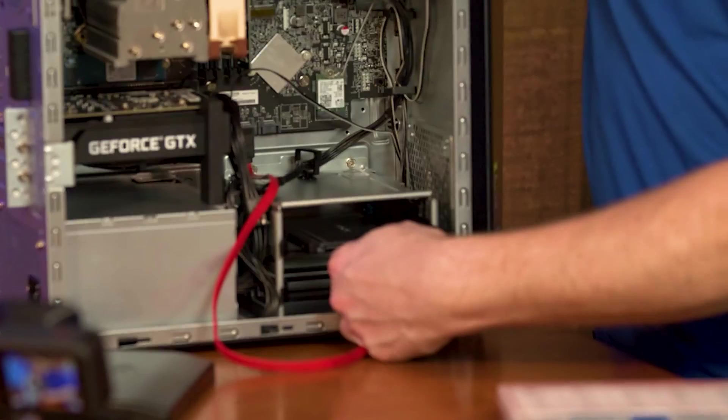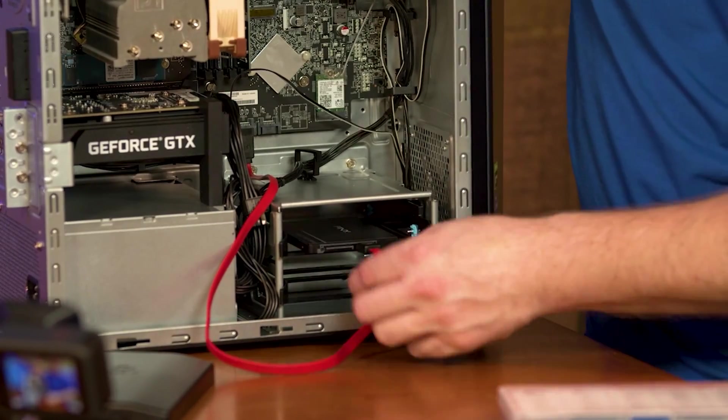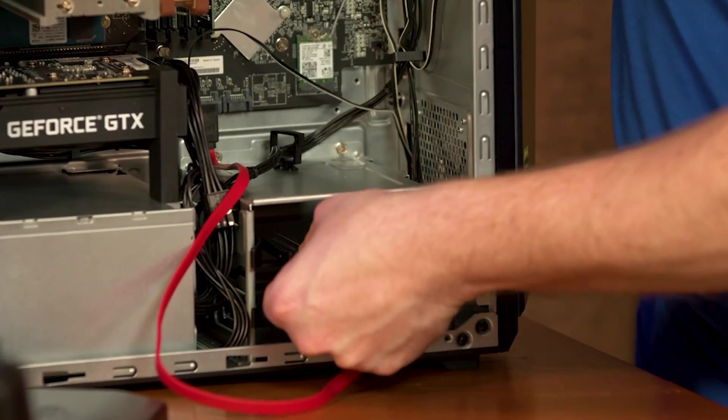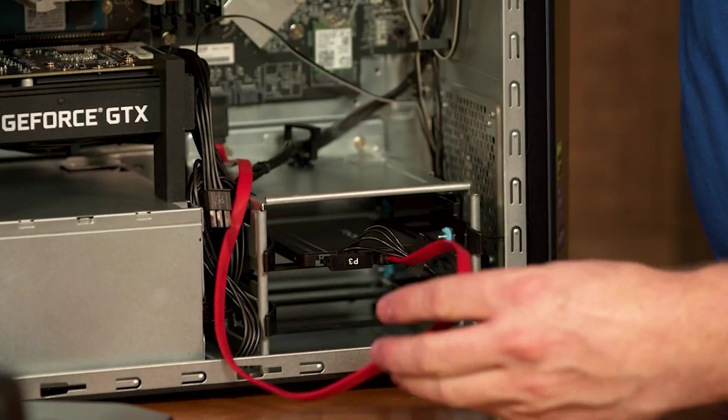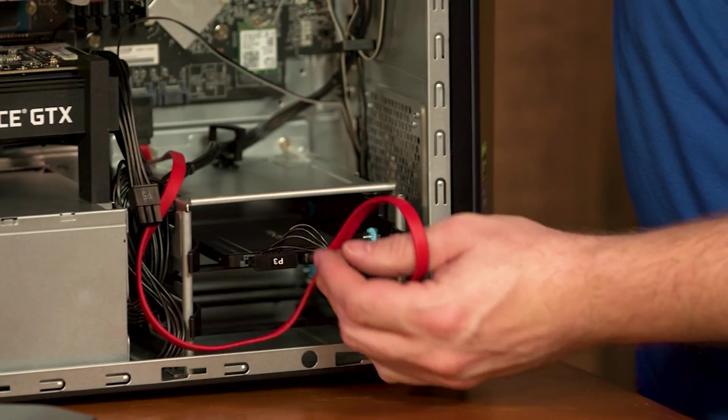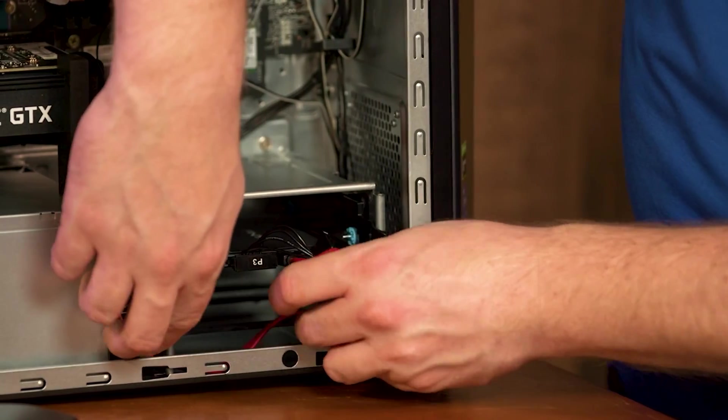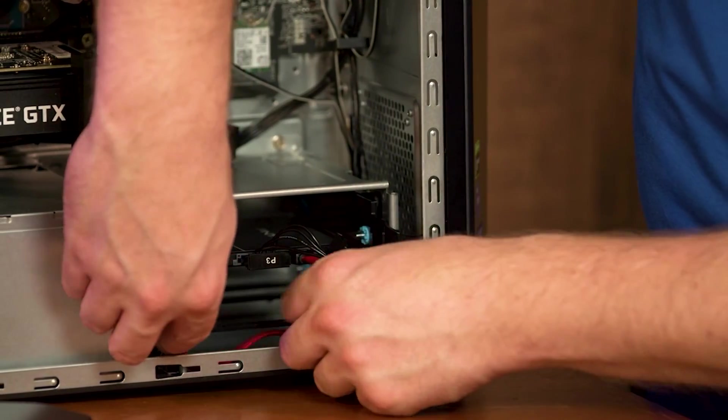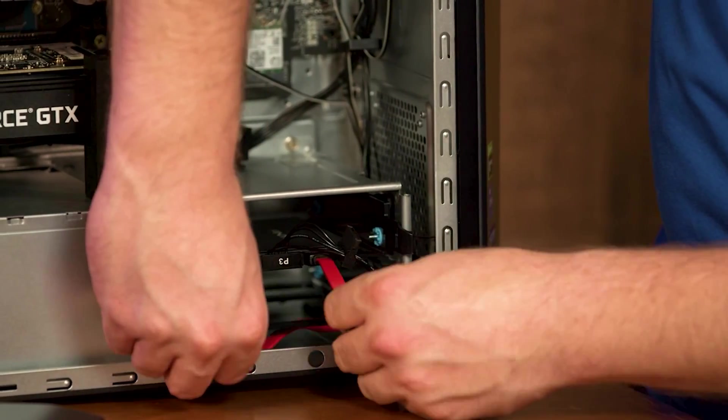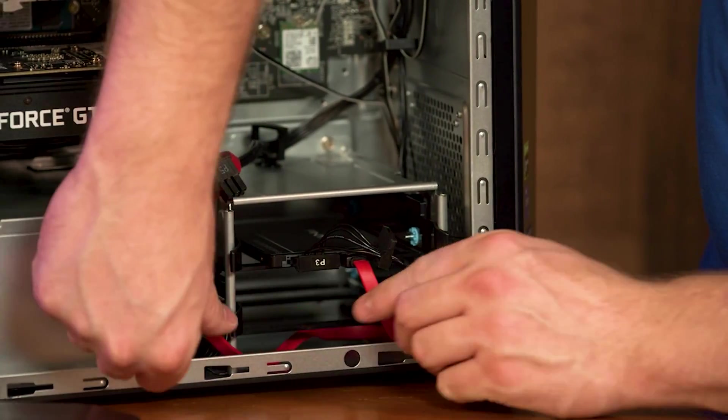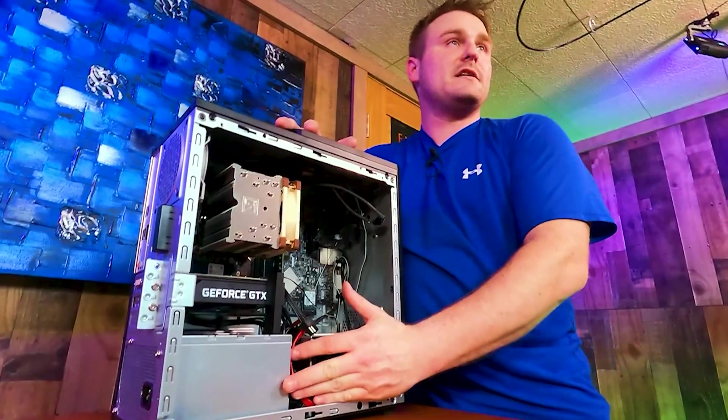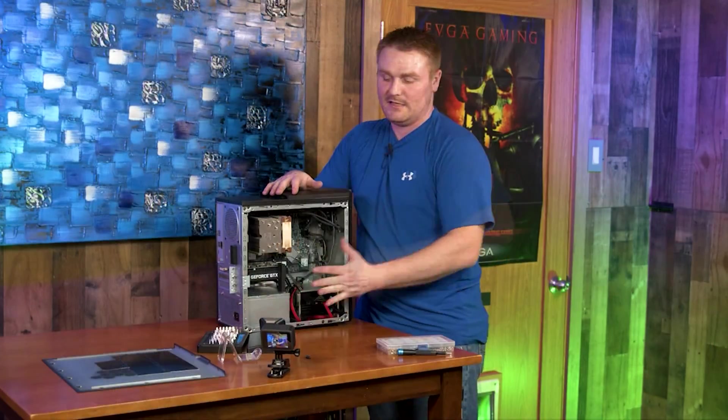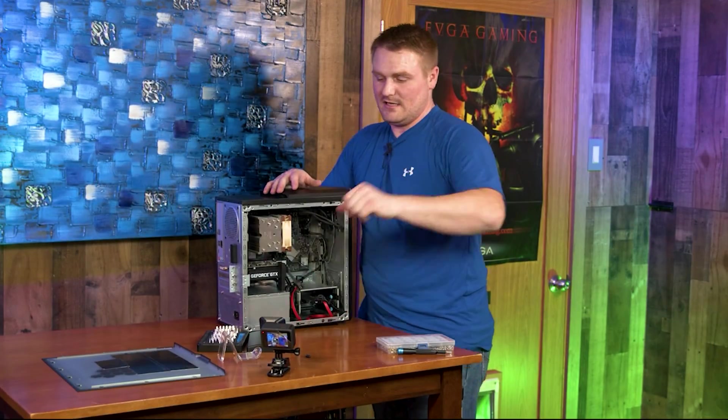Go ahead and take our extra SSD cable and let's tuck this up and underneath here so we can avoid disturbing airflow. Go ahead and replace your side panel.